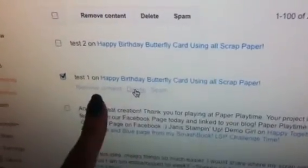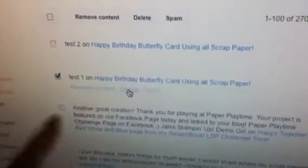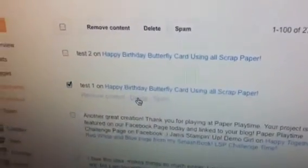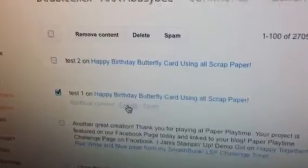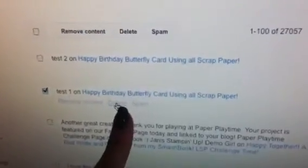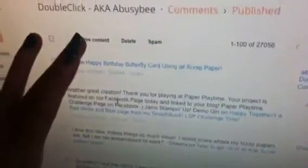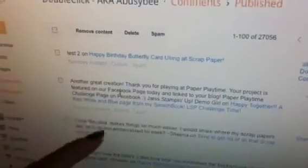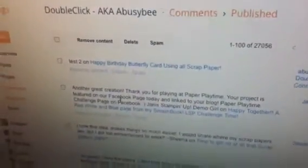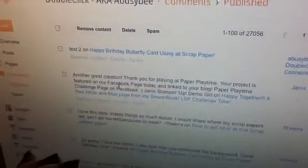You don't want to hit remove content because that is still going to leave anonymous information on your blog, which you don't want. You want to actually delete it and what that's going to do is it's going to remove this from your publish comments area and it's also going to remove it from your actual blog posting.